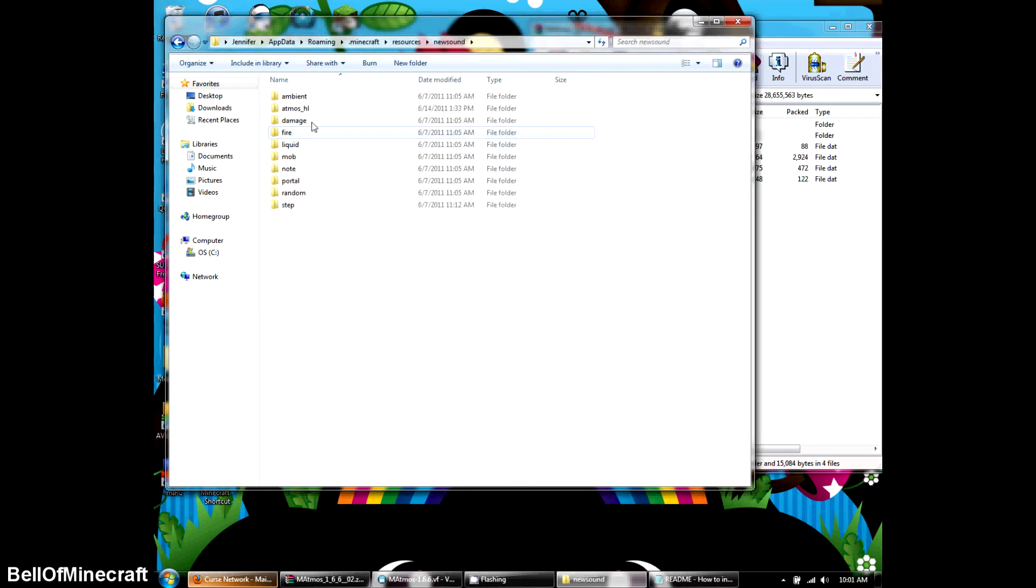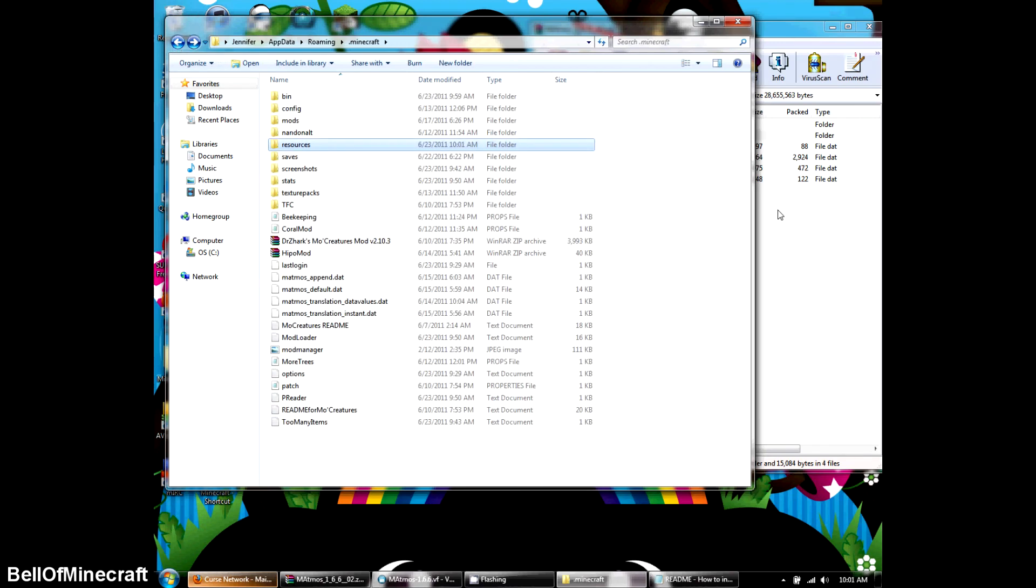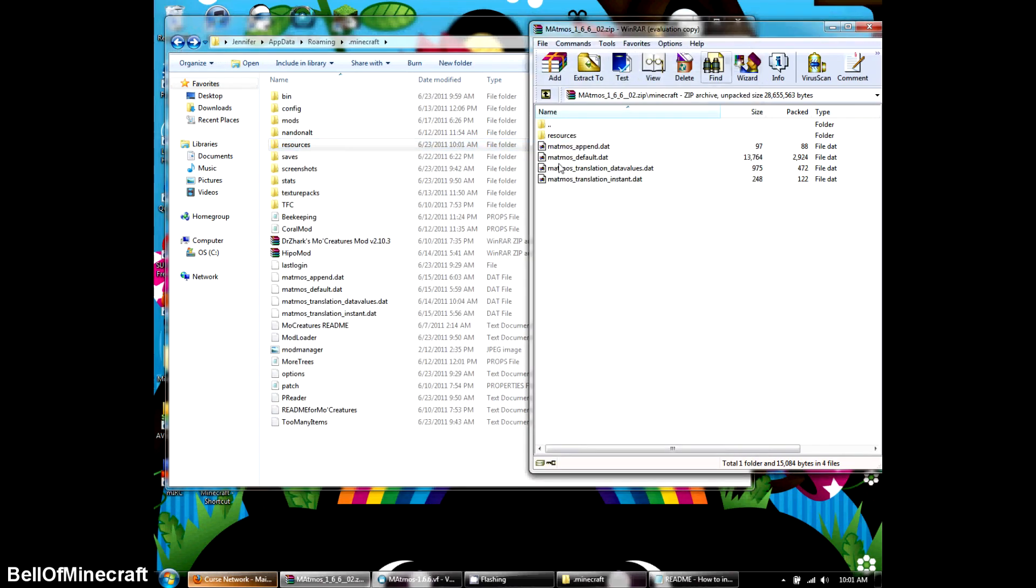Okay, new sound. There we go. There's the Atmos. Okay. Perfect. All right, and that should be it for installing it.